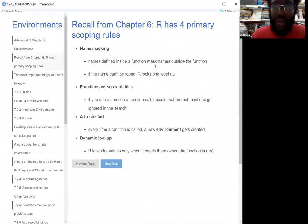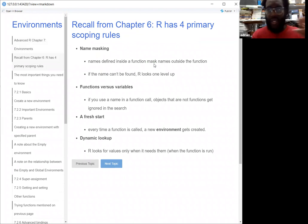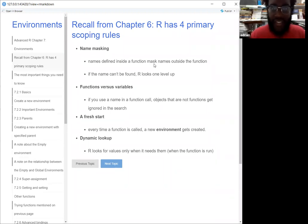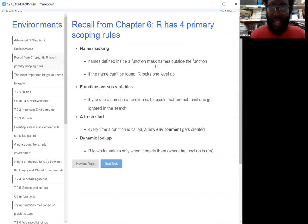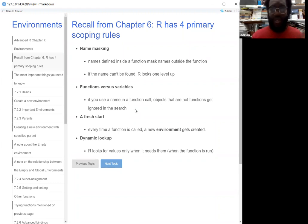So if we recall from chapter six, R has four primary scoping rules — basically when R is trying to evaluate, like if you call A, where is it trying to find A from? The first rule is name masking: anything defined inside a function will mask names outside the function. If R can't find that name, it'll look one level up — one level outside the function. Another rule is that R prefers functions versus variables, so if you use a name in a function call, objects that aren't functions will get ignored in that search.